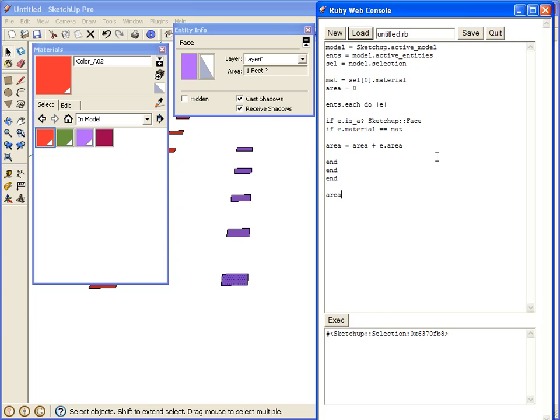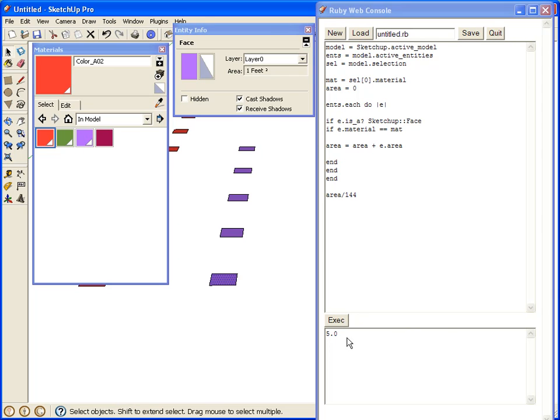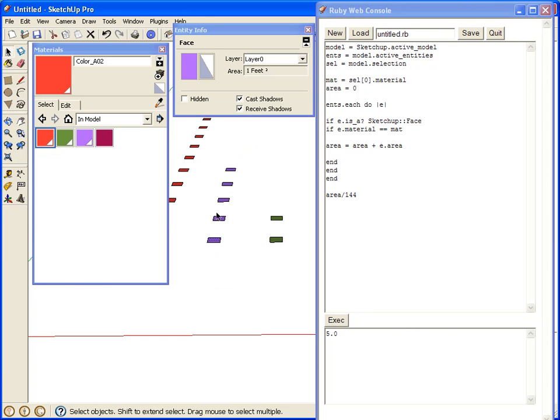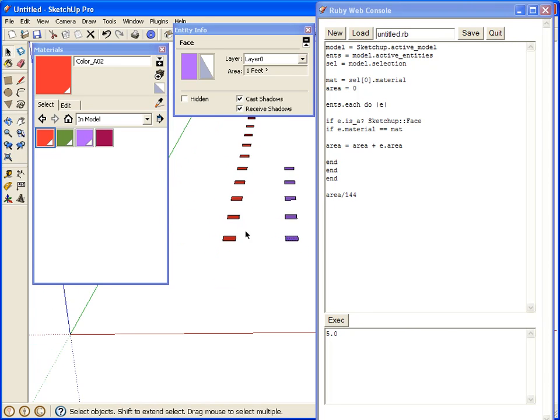So that's area, and it's currently in inches, and we want to show that as square feet. So we divide by 144, click execute, and there we have it. It shows 5.0 as our square feet.